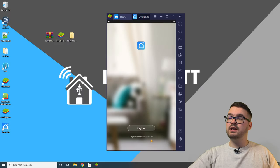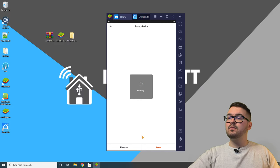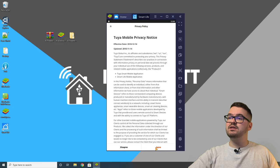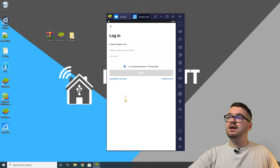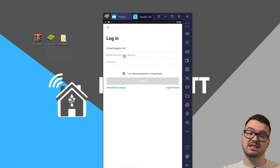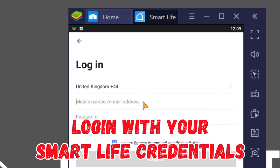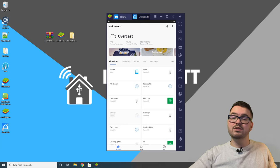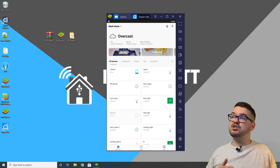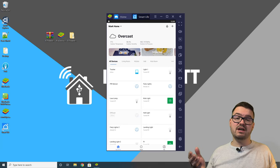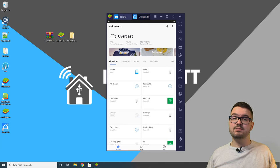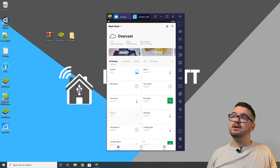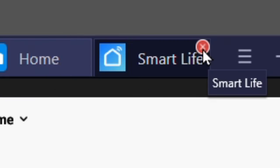Once the APK is installed, run the Smart Life app. Press login, agree to the terms, and log in with your Smart Life account details. Once you press login you should see all the devices linked to your Smart Life account. We're then done with the Smart Life app, so close it out.